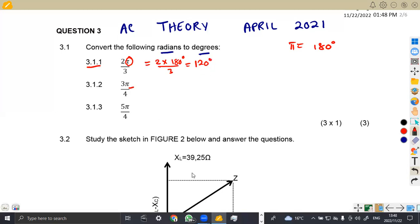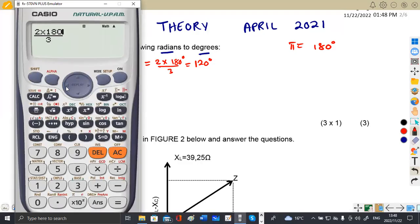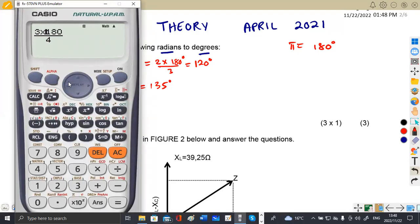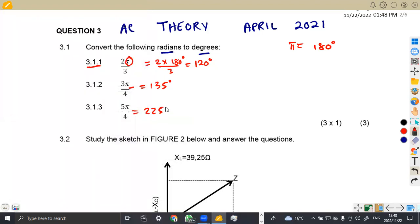The same thing here — 3π/4: that's 3 times 180 over 4, which gives us 135 degrees. Same thing for 5π/4: it's 5 times 180 over 4, which is 225 degrees. So we've got three marks for that.